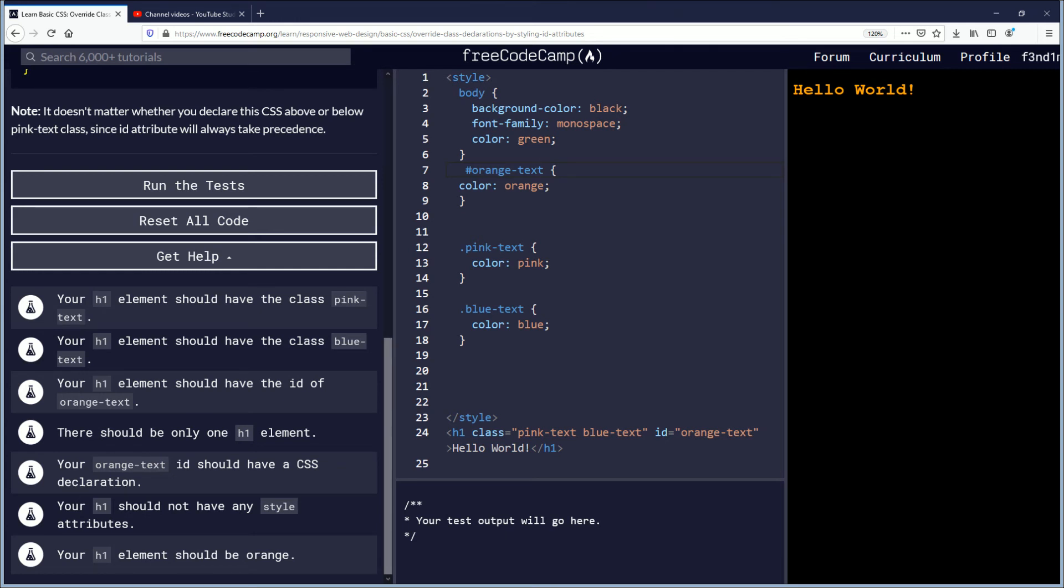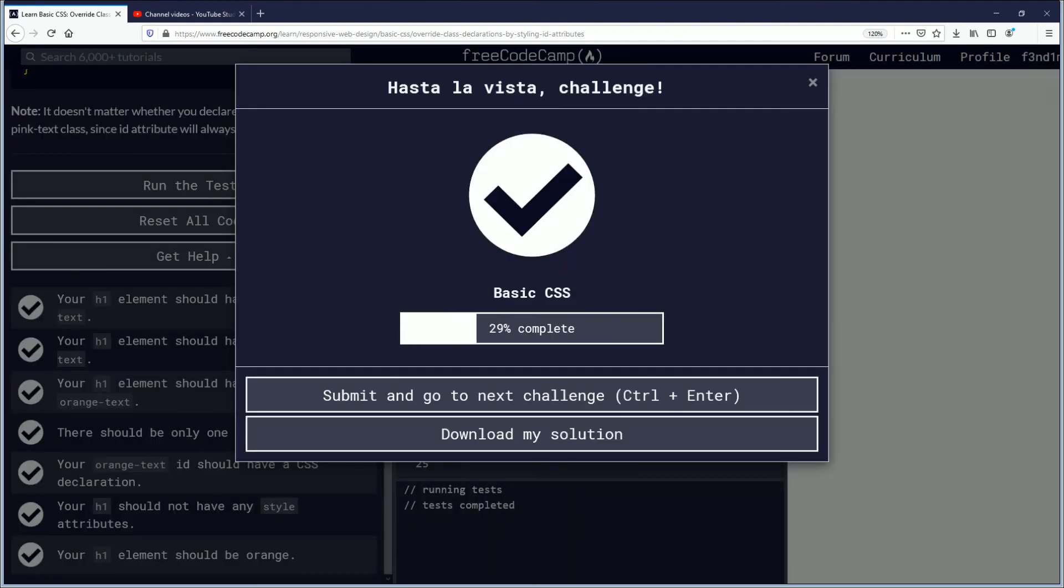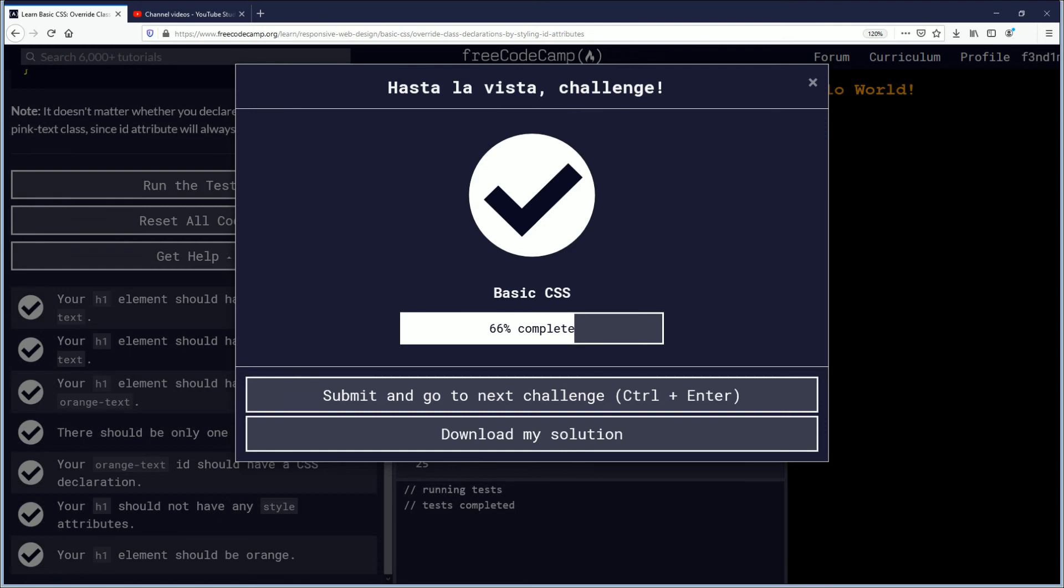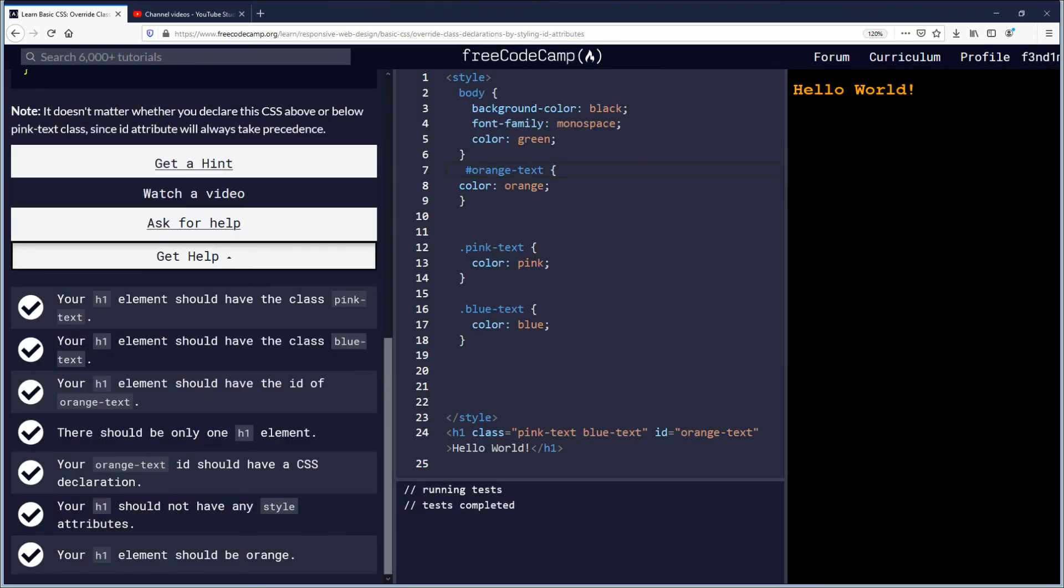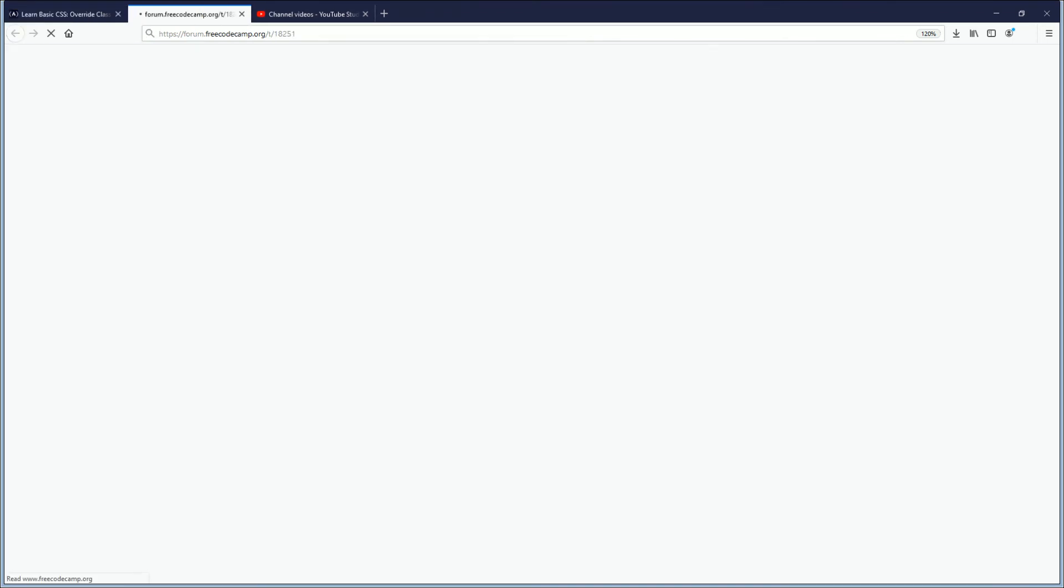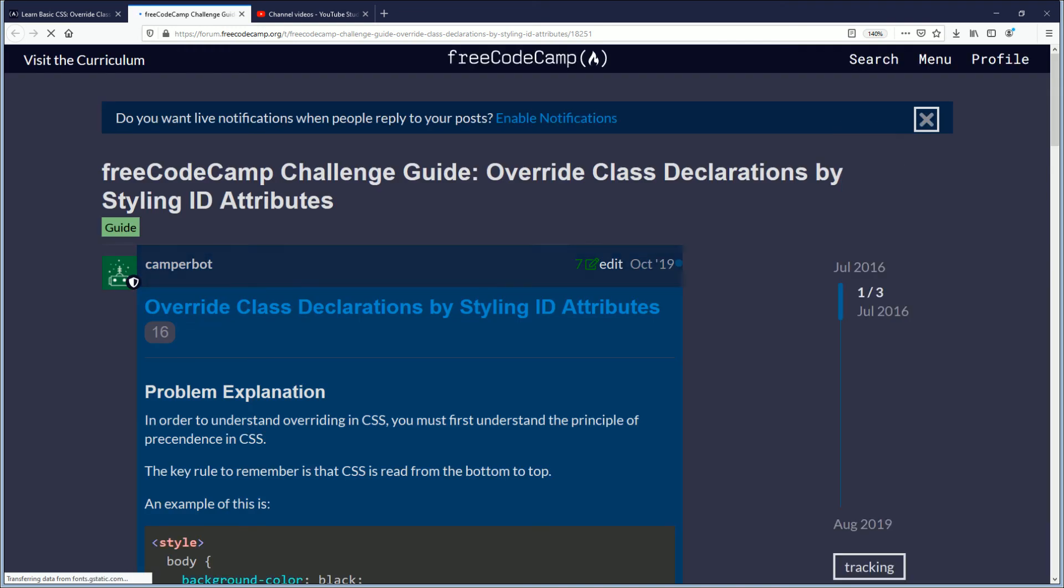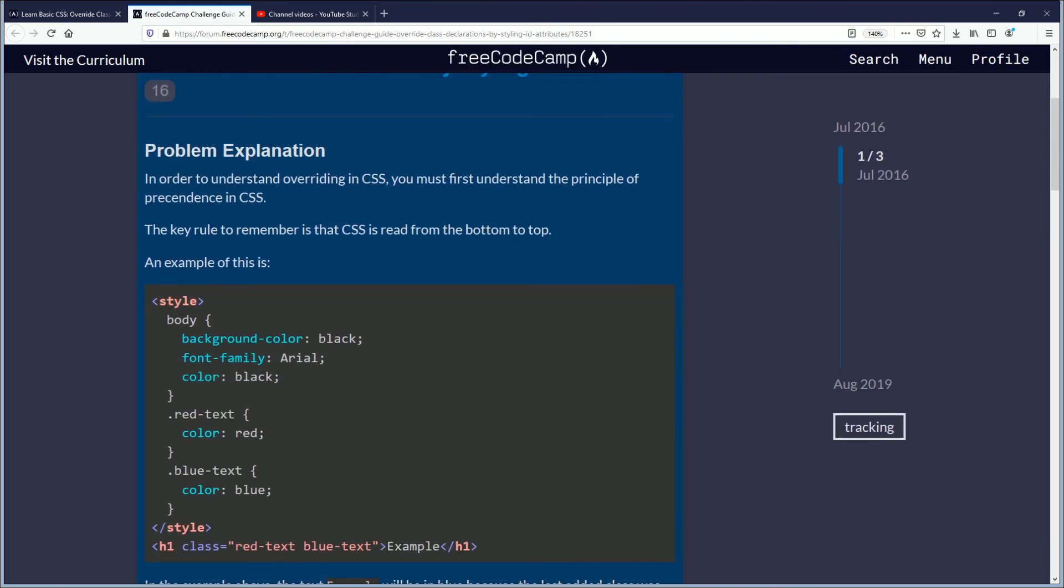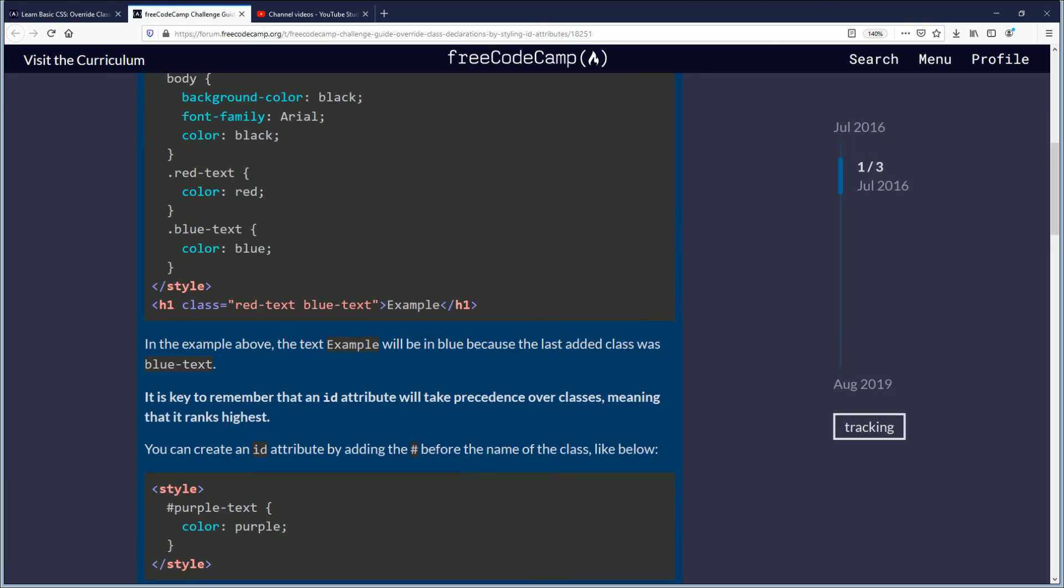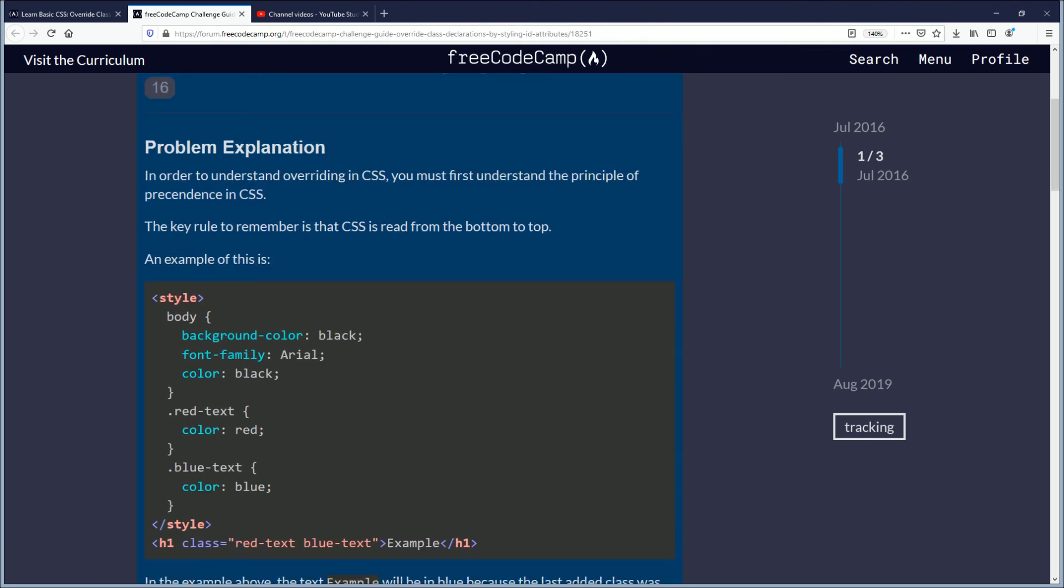Yep that was the display over here so now that we've finished this we're going to run the test. You can see the test is successful, very good, but we want to get help just to make sure that I'm actually doing this correctly because I am still learning.